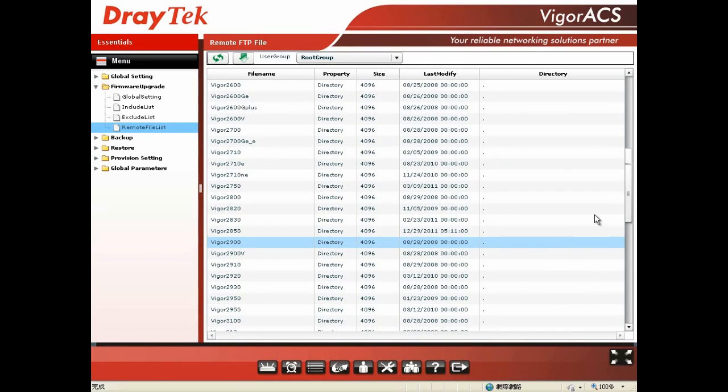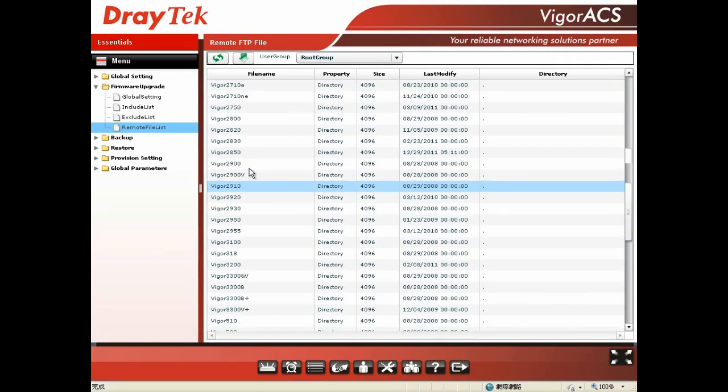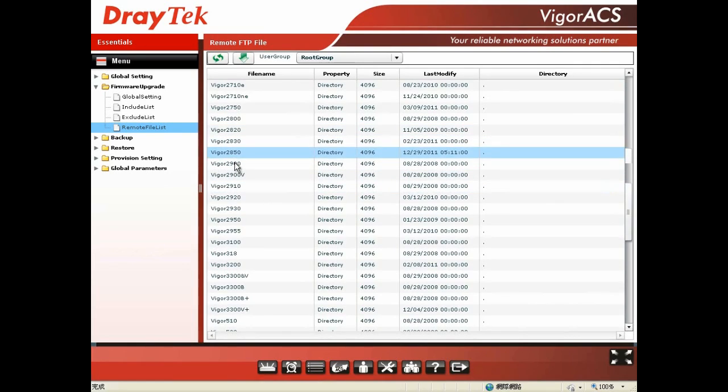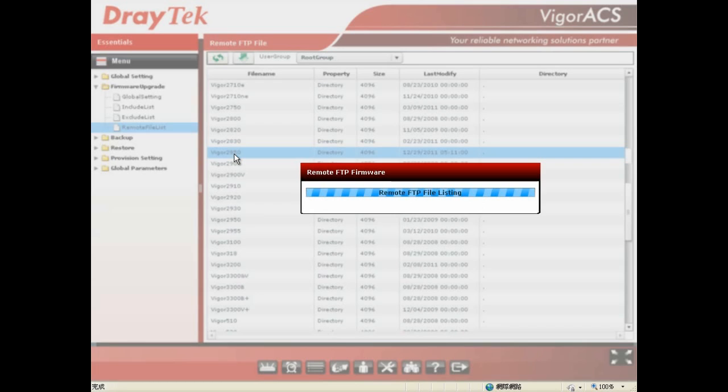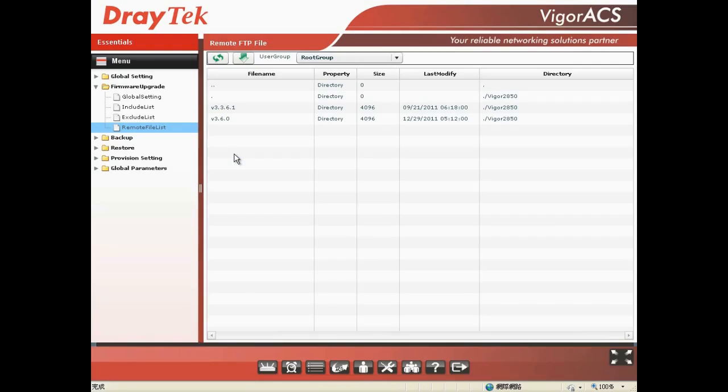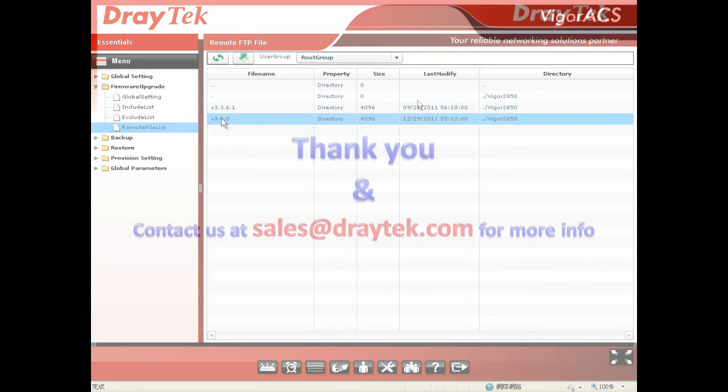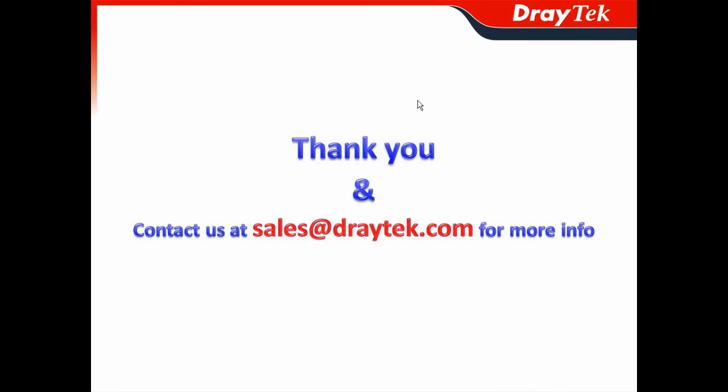You directly make connection with the FTP site, and then you can choose which firmware you want for the upgrade. In our case, you can choose Vigor 2850, and then you choose version 3.6.0 for the firmware upgrade. Thank you, and contact us at sales@draytek.com for more information.